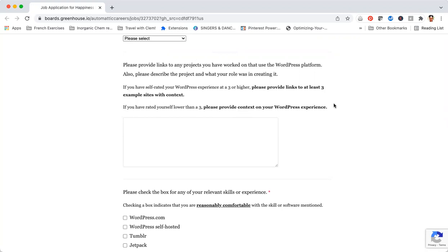The job posting also asks you to talk about your WordPress experience. If you're not familiar with WordPress, WordPress is a software on which the majority of the websites in the world are built. Even my website, the Travel with Clen website, is built on WordPress.